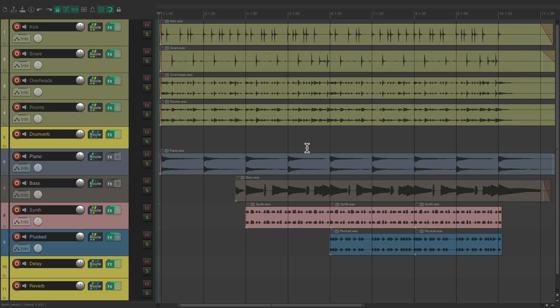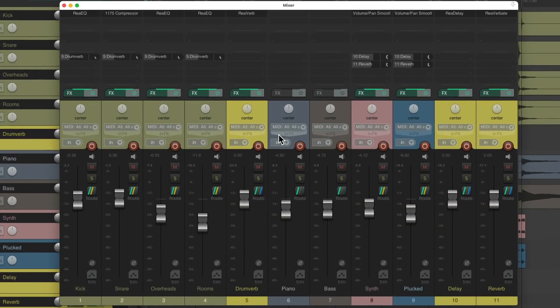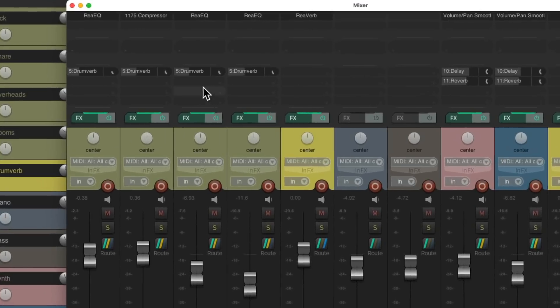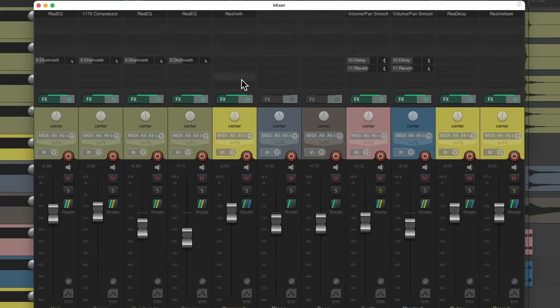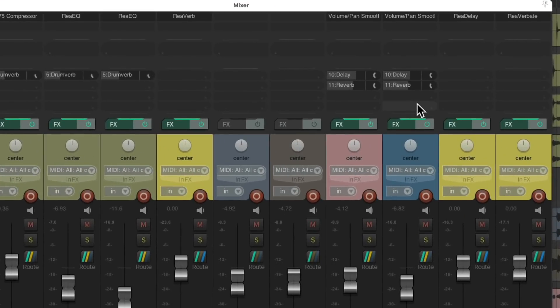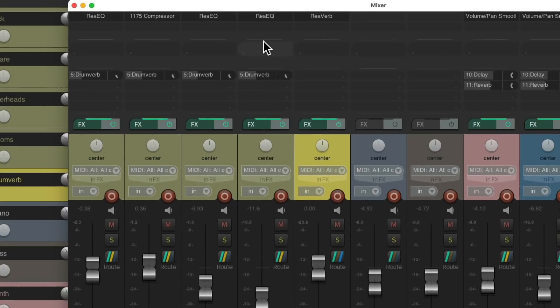And if we go to the mixer, we can see all our tracks here, and they're already mixed with their faders for volume. And up here you can see the effect sends. Our drums are sending to this return for drum reverb. And our two synths are sending delay and reverb over here. And there's also some effects on these tracks, some EQ and compression.